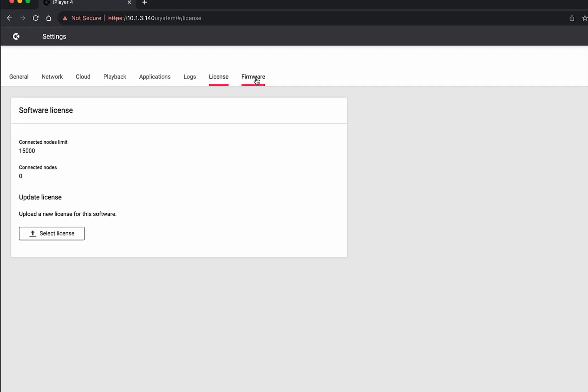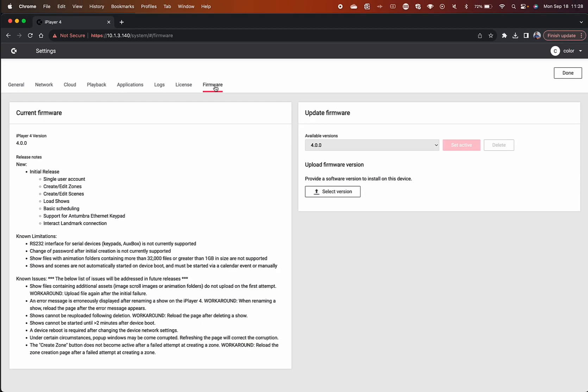Finally, the Firmware page is where you can review the version you currently have loaded on your device and the release notes associated with it. You can also boot into recovery mode or flash a new firmware file if necessary.